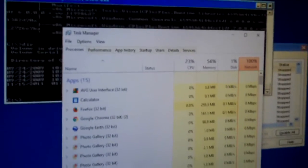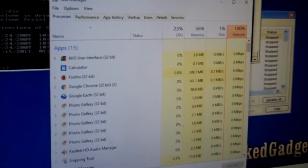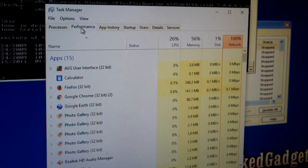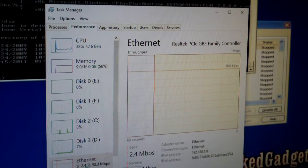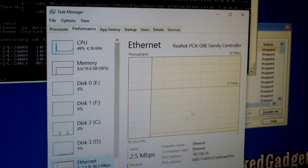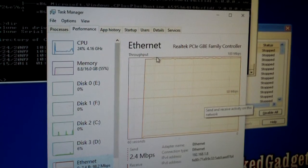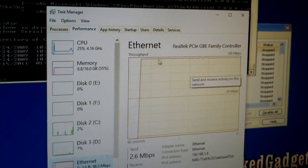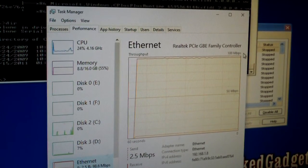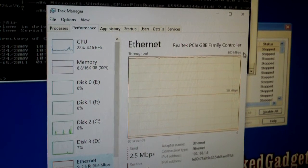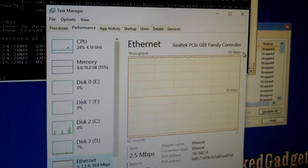And if we go to Performance — let me back this out a little bit so I can see better — go to Performance and Ethernet, it's showing the throughput, about 100 megabits per second. And theoretically it looks like we got it maxed out, but we really don't. This is a gigabit connection, it's not a 10/100.